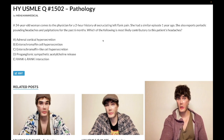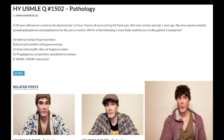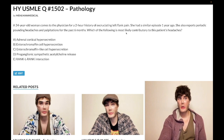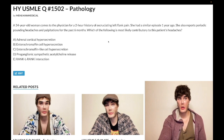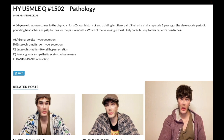34-year-old woman. She has a two-hour history of excruciating left flank pain. Similar episode a year ago. She also reports periodic pounding headaches and palpitations for the past six months. What's most likely contributory to the patient's headaches? So the starting point is making the diagnosis. Do you know what this patient has? Do you know what's causing the flank pain here, without any other information?